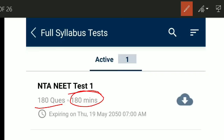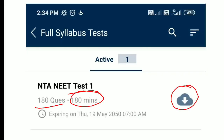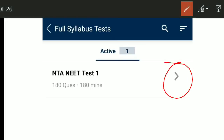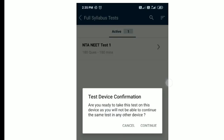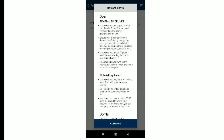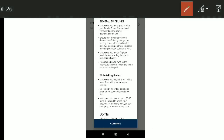The test is available in offline mode, so click the download button and the test will be downloaded. Once downloaded, click the arrow and you will be asked for Test Device Confirmation — you can only give the test on the device you registered. Continue through the Do's and Don'ts instructions before starting.